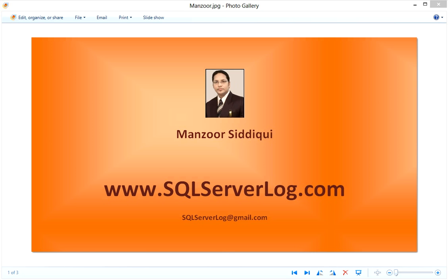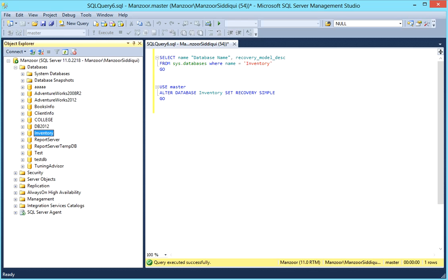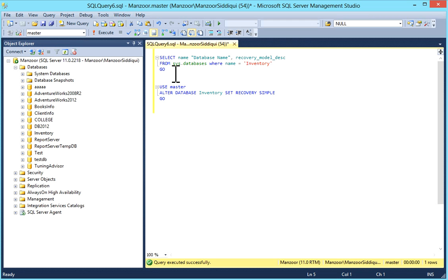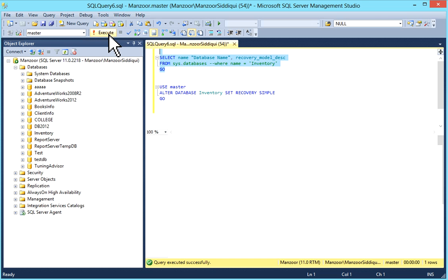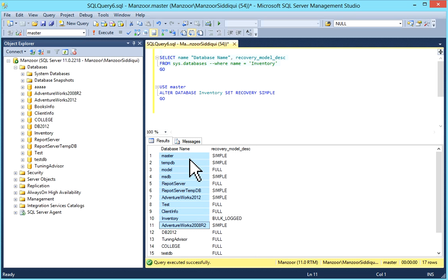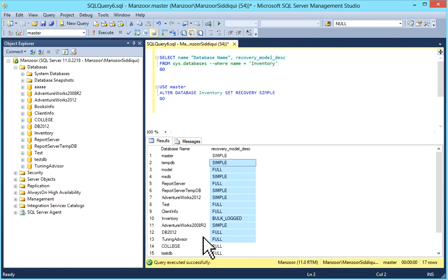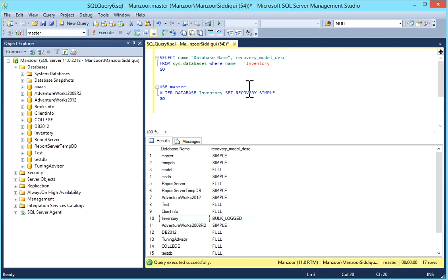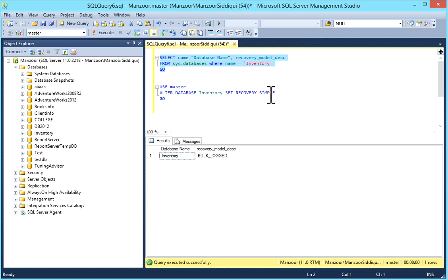So how to check which recovery model is set for your database? I'll switch to SQL Server Management Studio. You can select name, recovery model, and description from sys.databases, with a where clause filtering by database name. Execute the query and you can see the database name and your recovery model. For example, if you want to see a particular database's recovery model, you can filter by database name.